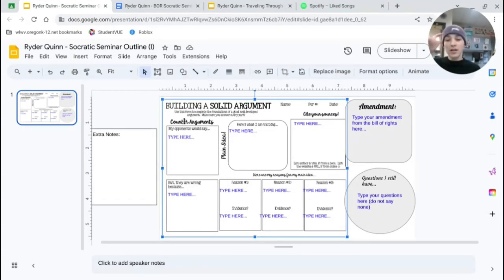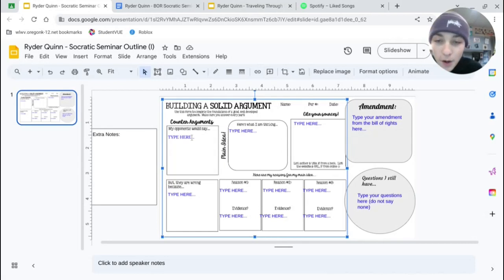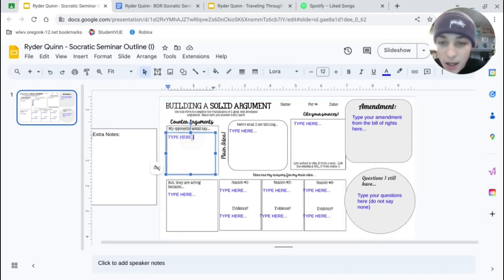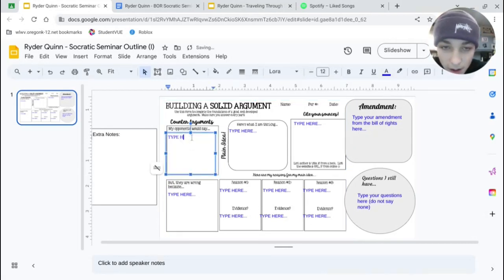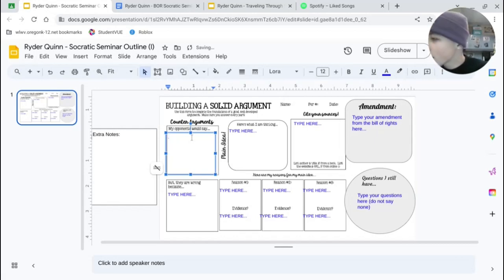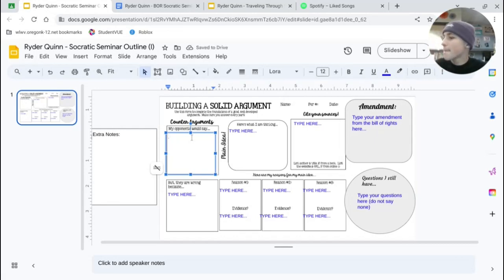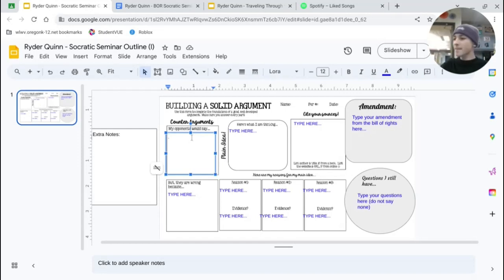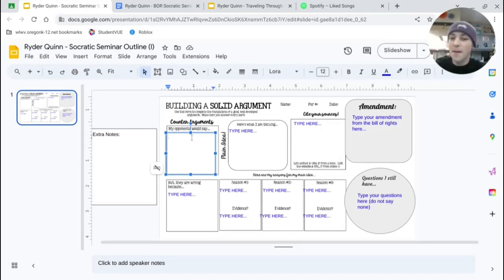Anyways guys, my opponents would say... Wait Kyler, where do I start? Where do I start? What do you mean? Like which box?